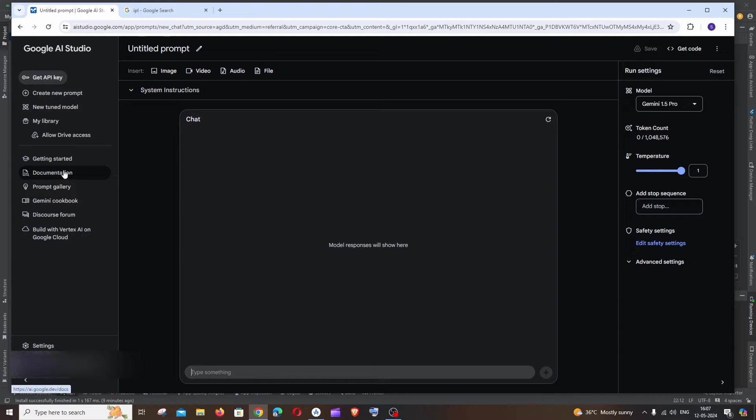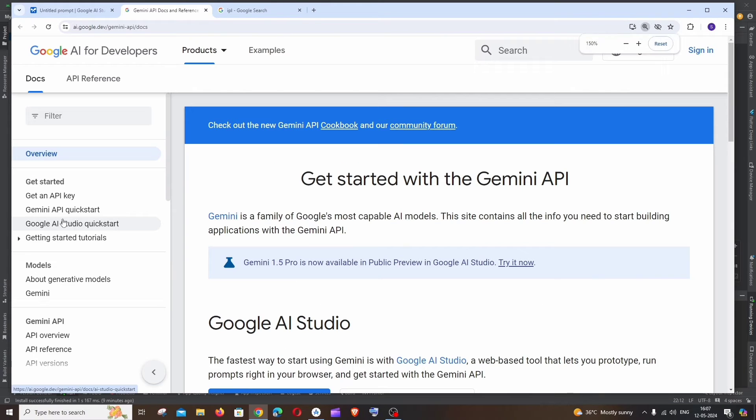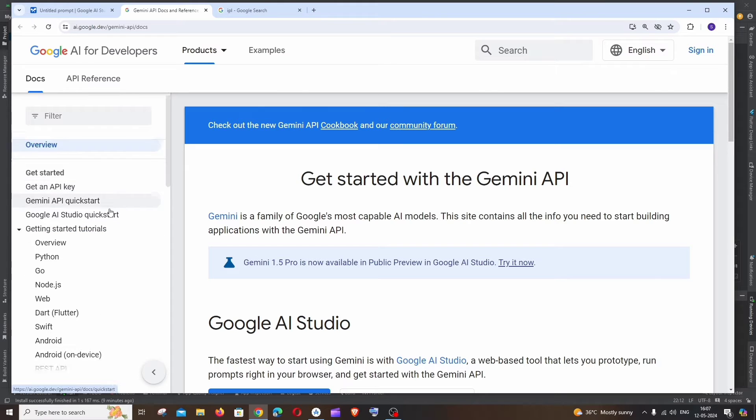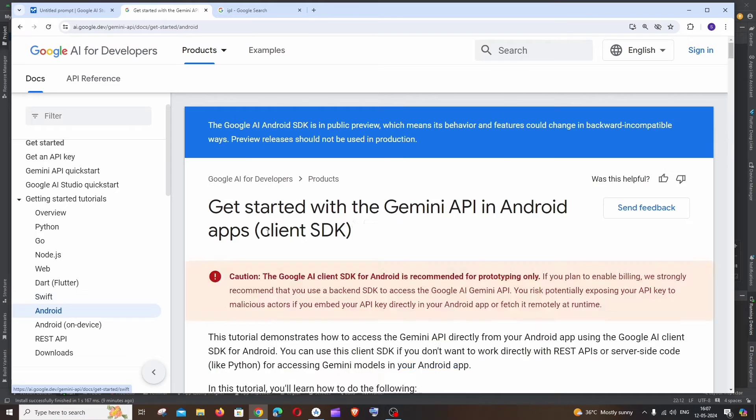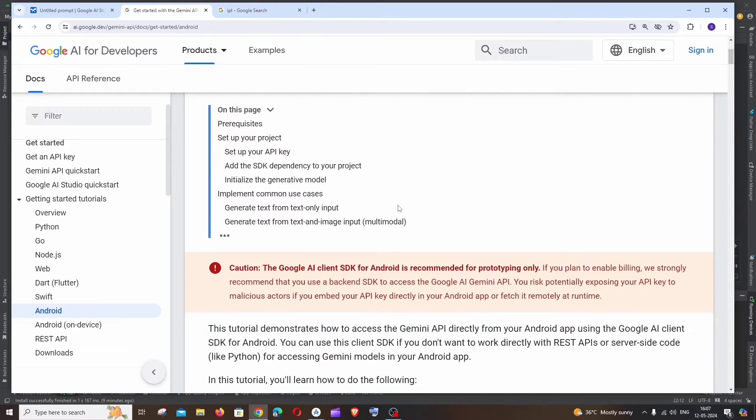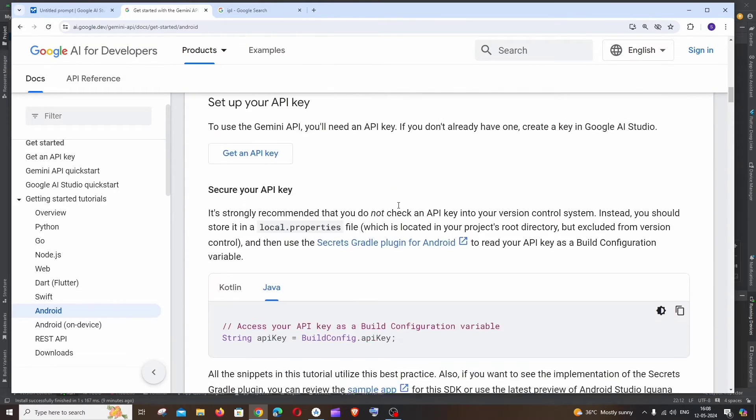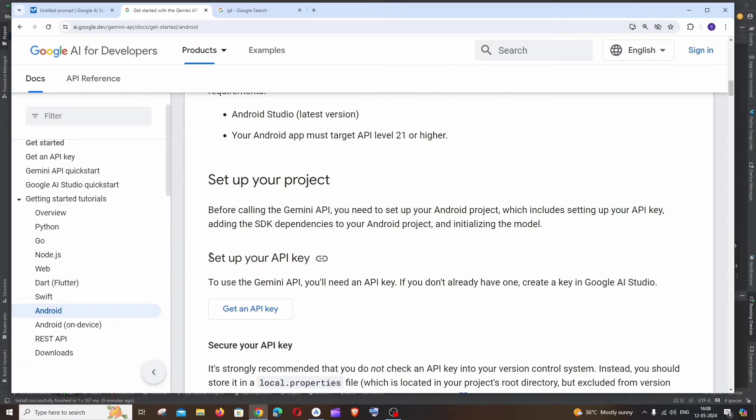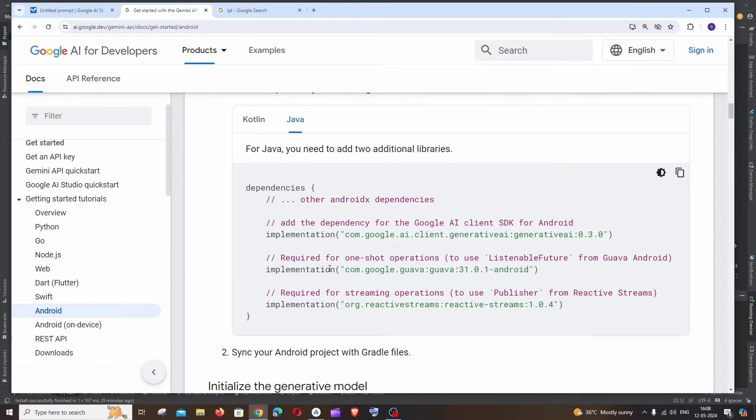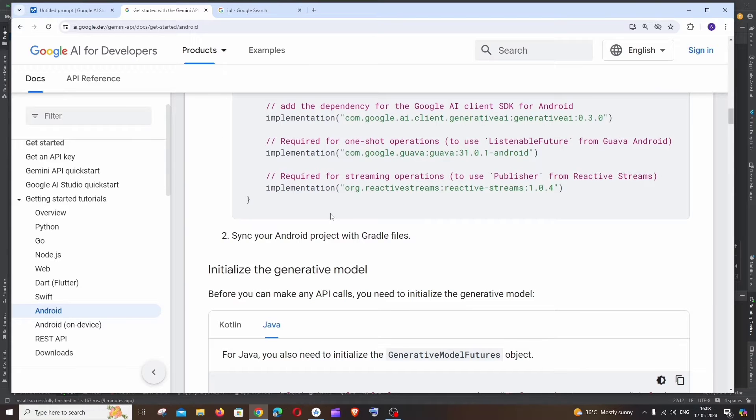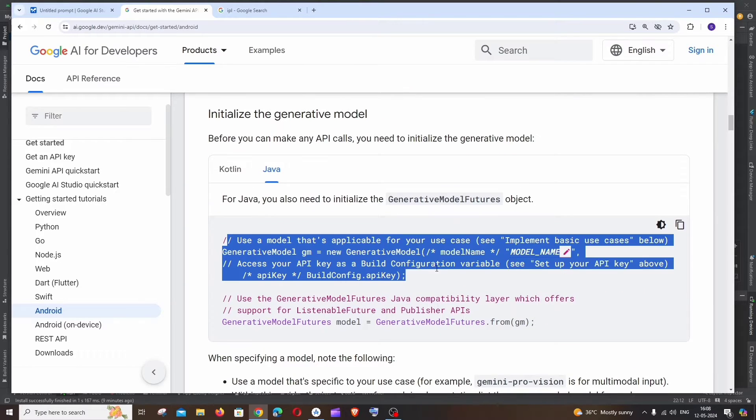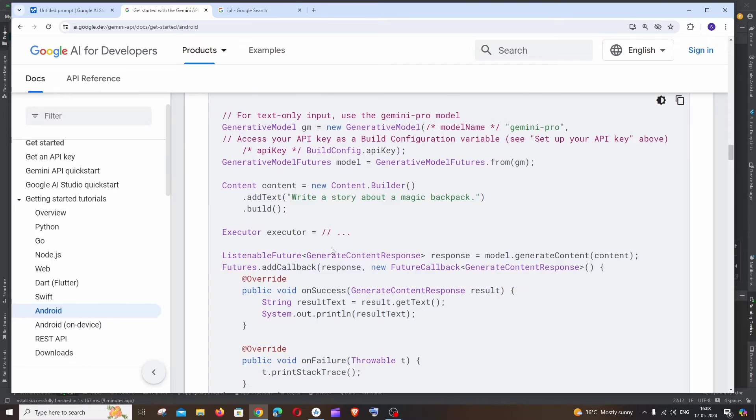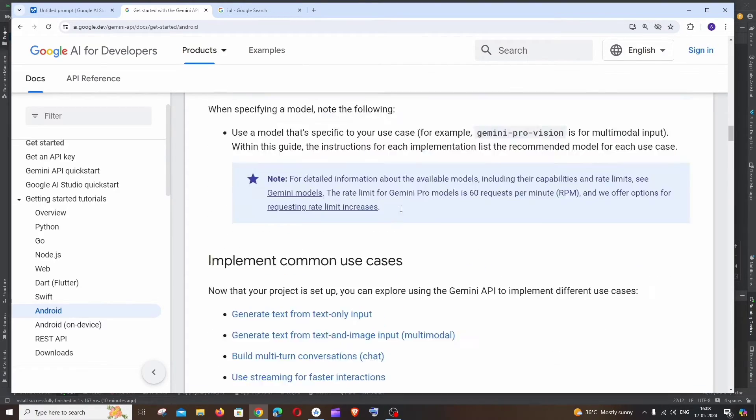Here to the left will be having documentation, just click that. And here again to the left will be having this getting started tutorials, expand this. And here we will be having option called Android, click that. And we will be having the entire code for our text to text model. So if I just scroll down we are having how to set up and the code for Kotlin as well as Java and how to set up the SDK dependencies, also the sample code.